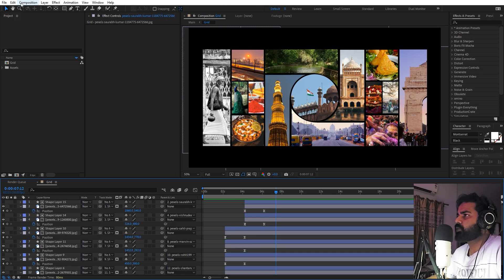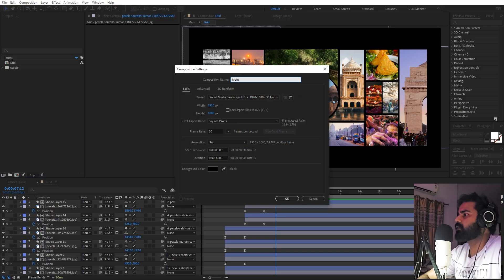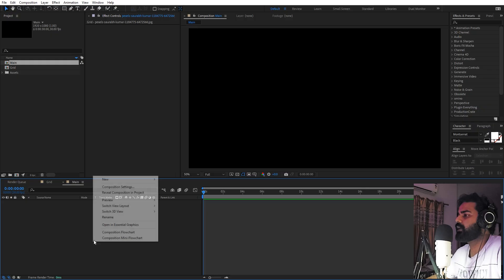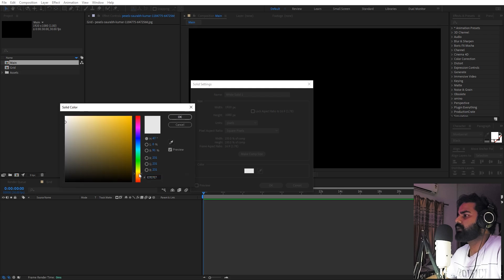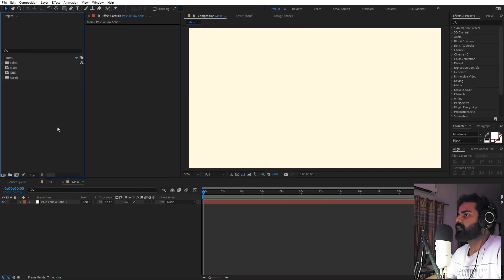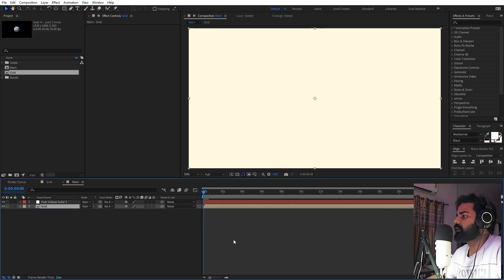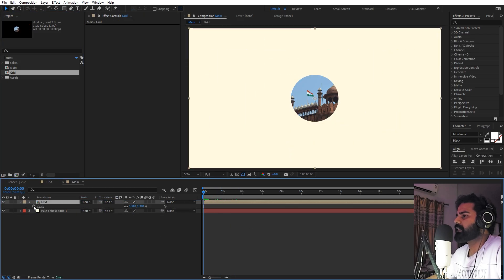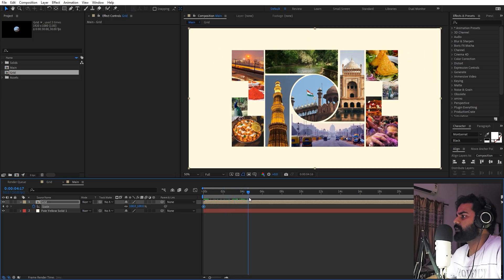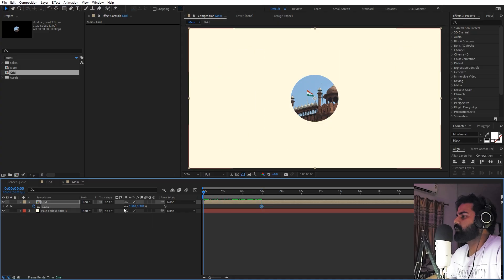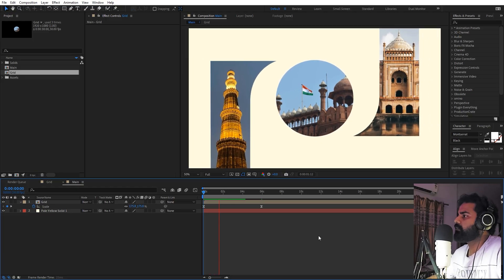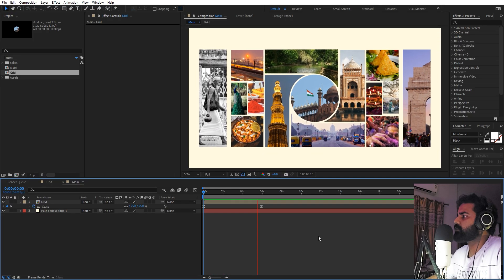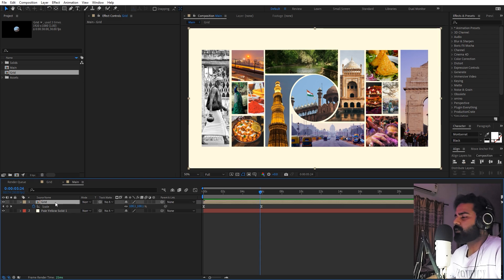Now stylize further by adding a scaling animation. Create a new composition called 'Main' and click OK. Right-click to create a new solid for the background and set the color to a yellowish tone. Place the grid composition inside. Press S to add a scale keyframe for the final scale value, move that keyframe forward, and at the beginning zoom in slightly. Select the keyframes, press F9, and you'll have a very nice animation with all elements animating in.